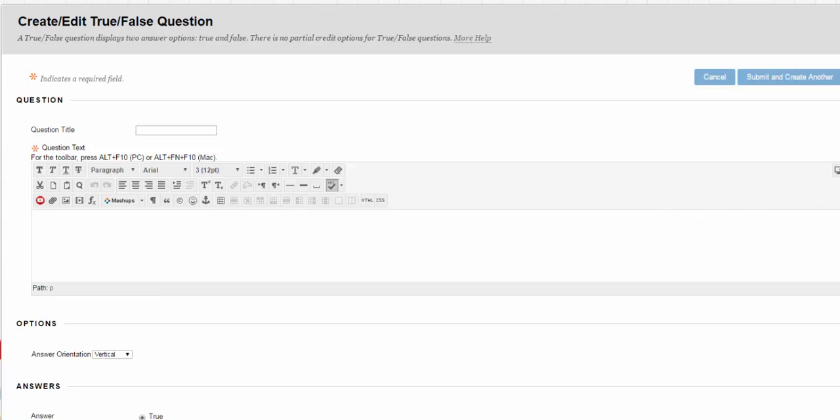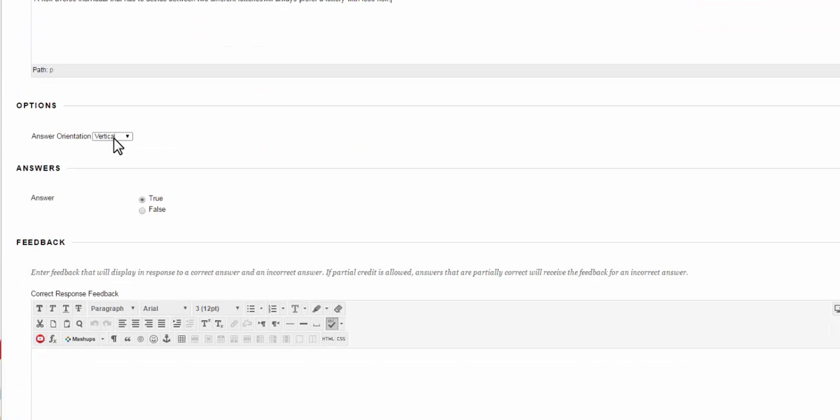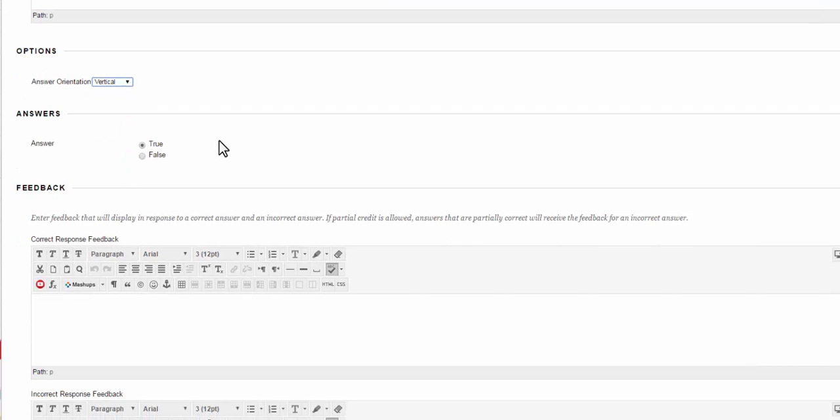I'm going to add the first question text and my first question is right there. Now I have an option. I can choose the answer orientation. Different questions will have different sets of options. In this case it wants to know if it wants the answer stacked up and down or the answer stacked side to side. I have to answer the question true and false.